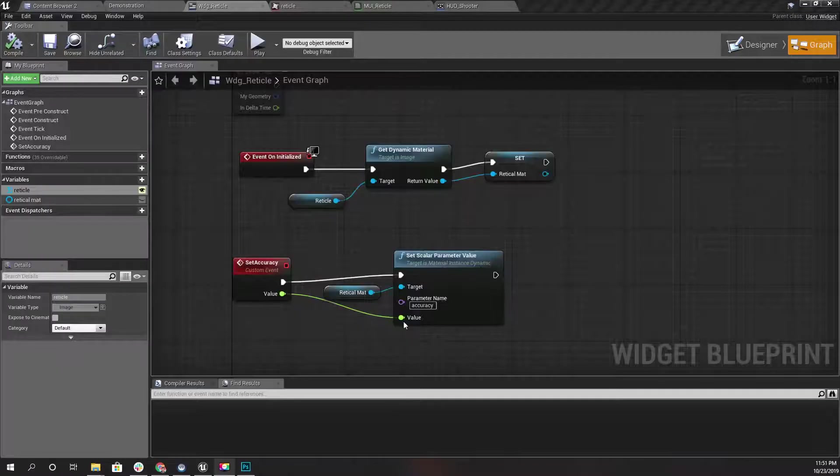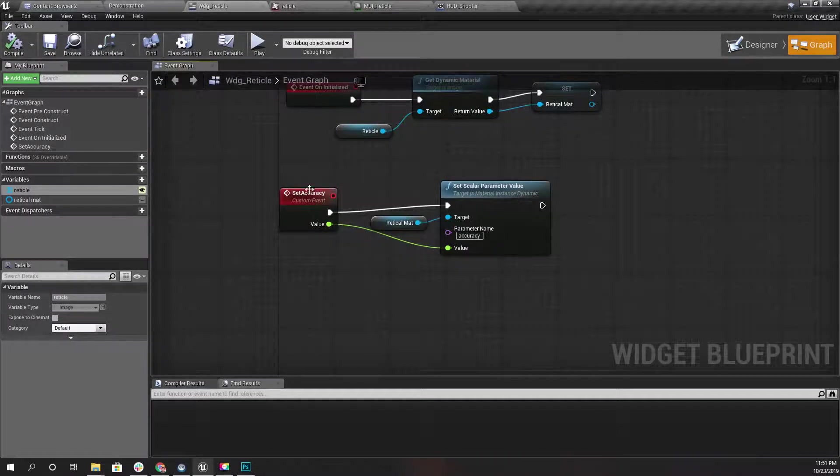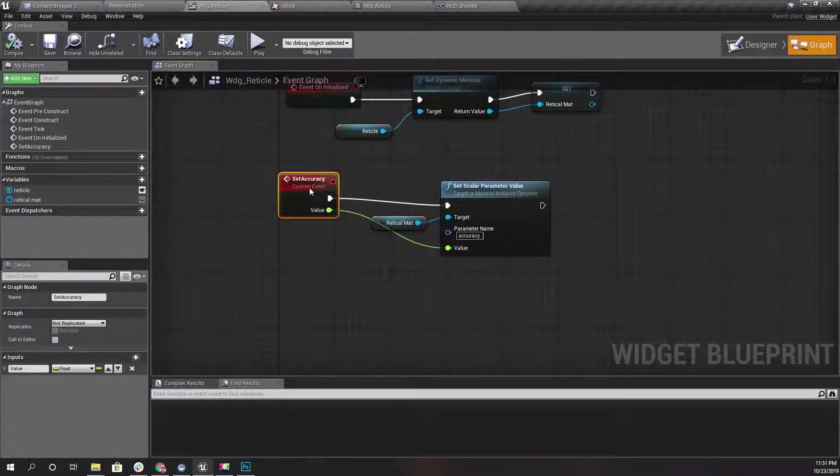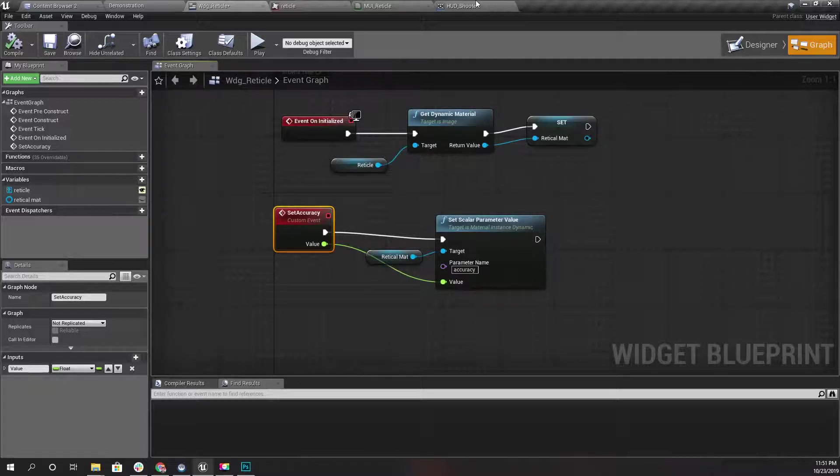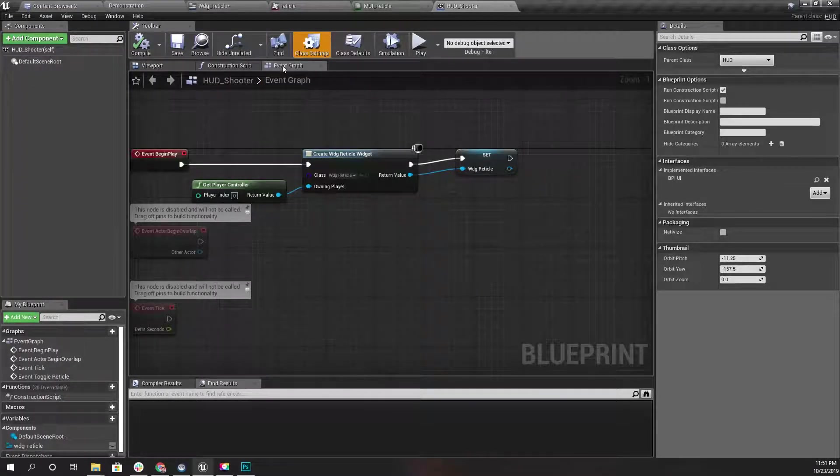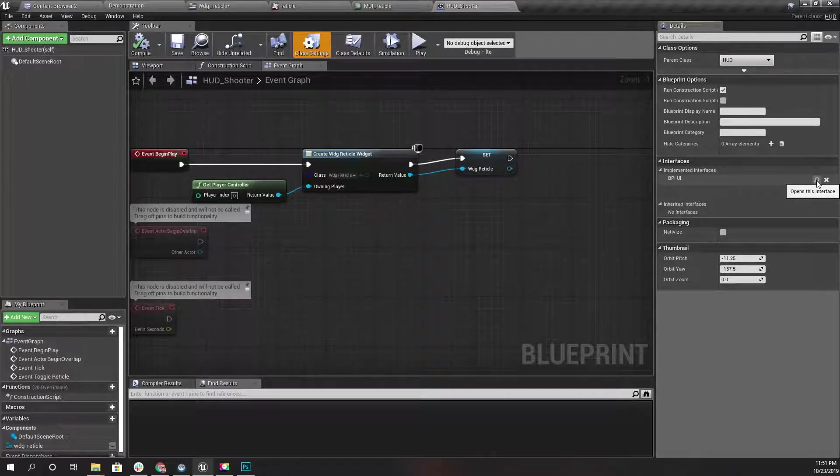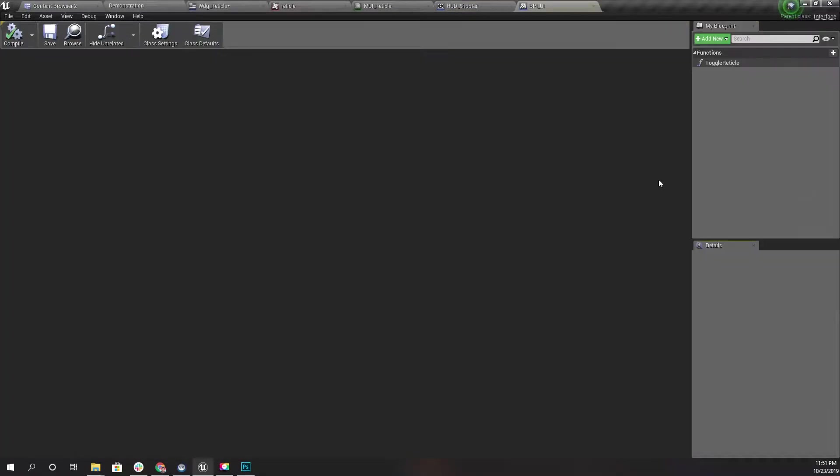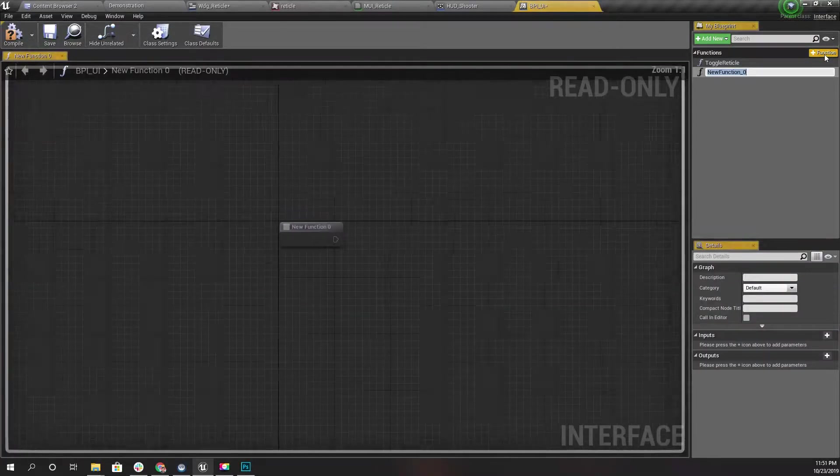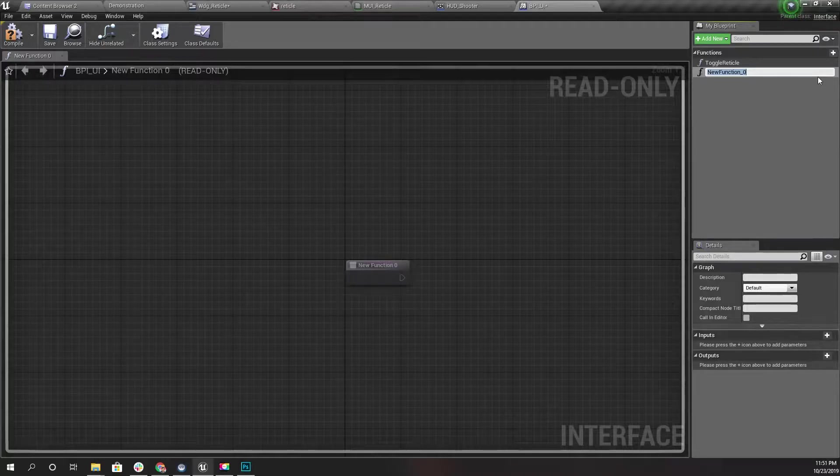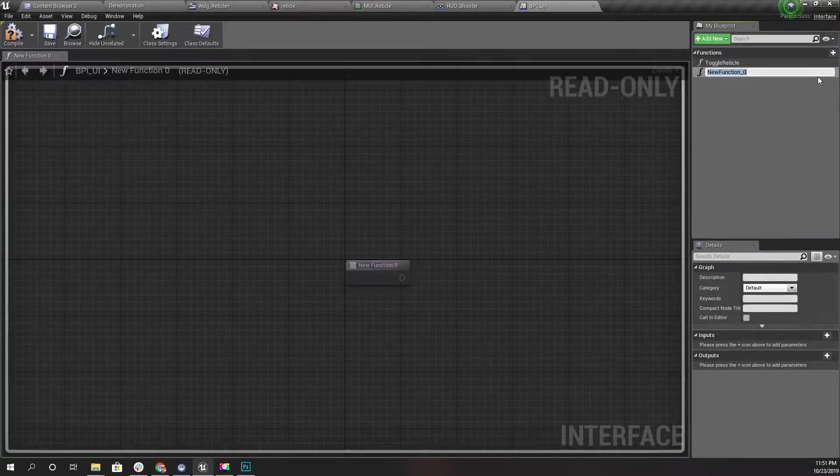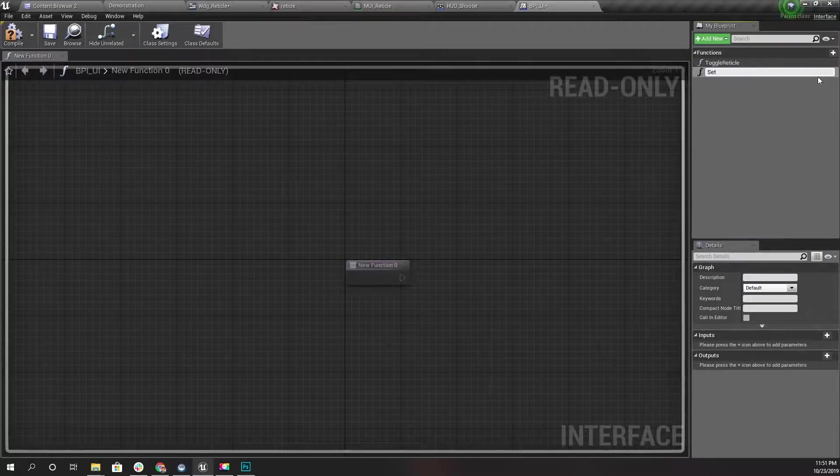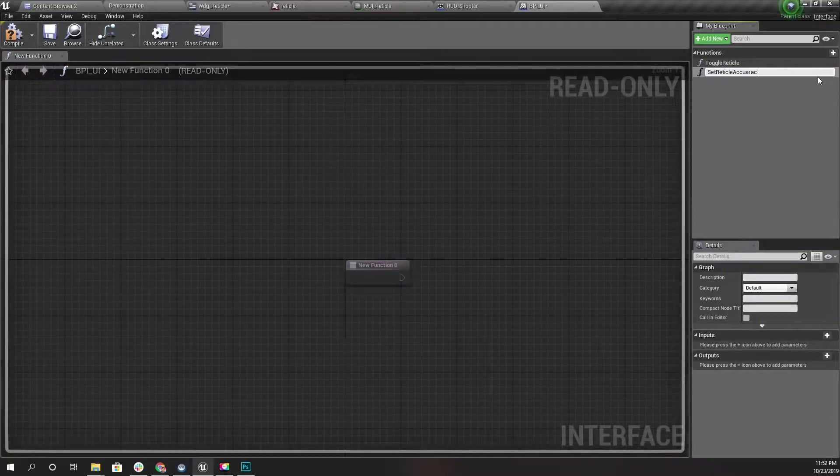Now I need to access this through some interface event in the shooter HUD. Let's open BPI_UI_Interface. Here I'll define a new function. Let's call it Set_Reticle_Accuracy, with a float input Accuracy.